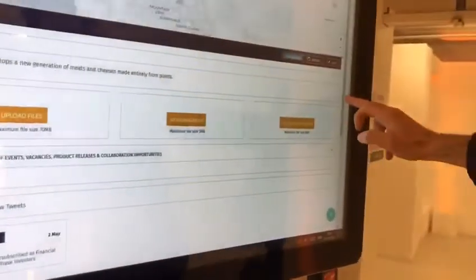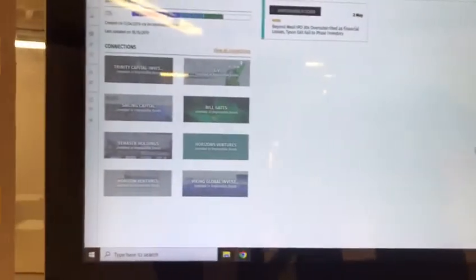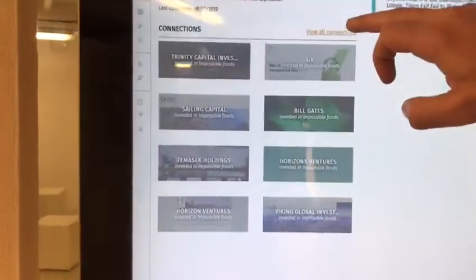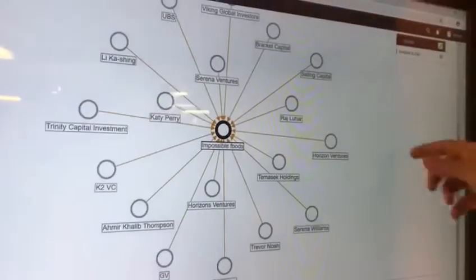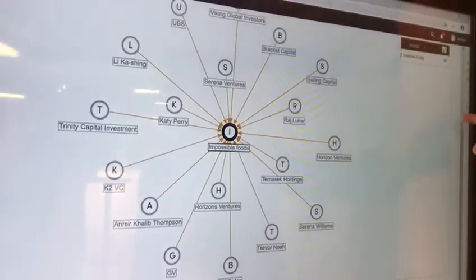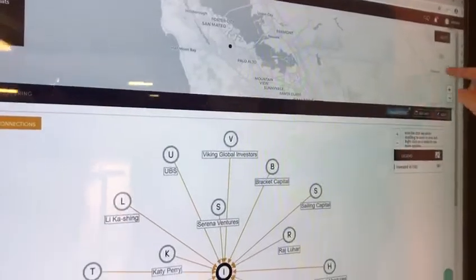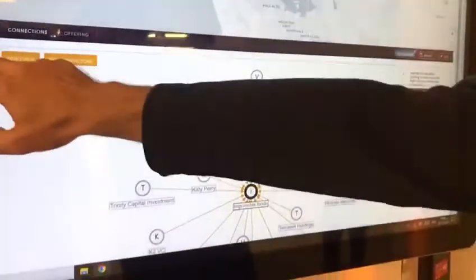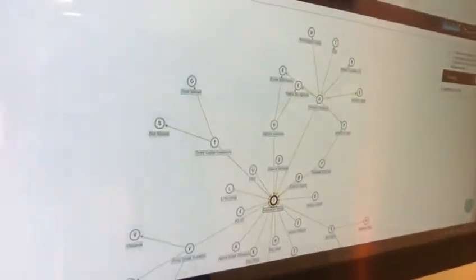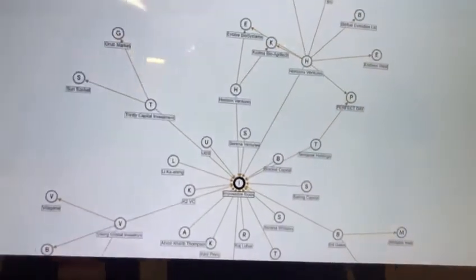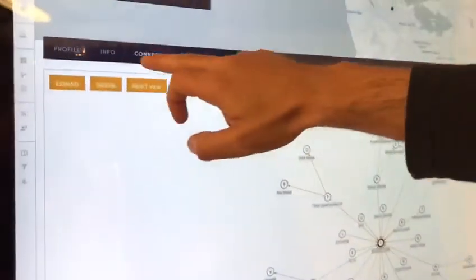For each company you will see the latest news attached to them, as well as what we call connections. Zooming into the connections, you will see who has been investing into each of these companies, as well as which other investors are behind each of these companies and other connections in the sector.